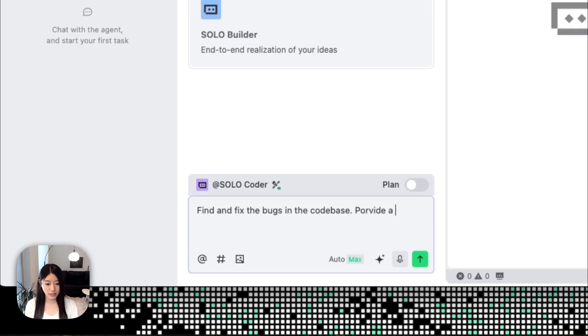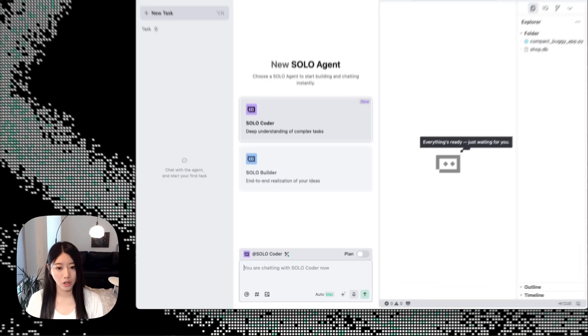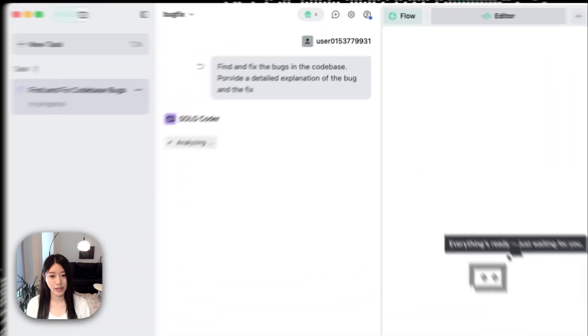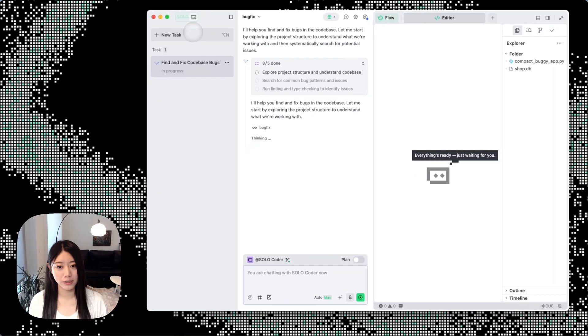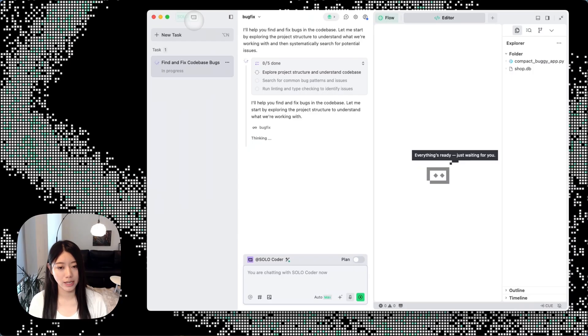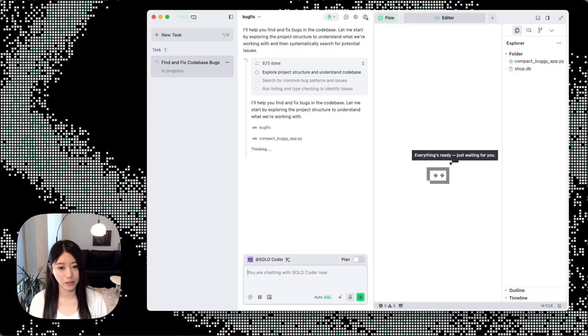As we can see here, SOLO Coder has already started to work. SOLO Coder is perfect for tackling challenging and complex issues like bug fixes or refactoring the overall code base.